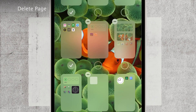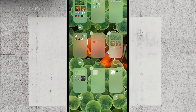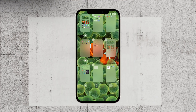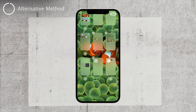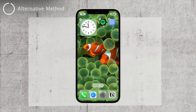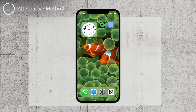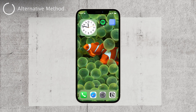For those who prefer an alternative method, we've got you covered. If you don't mind putting in a bit more effort, you can manually remove every single icon from the page. This process takes a little longer, but it's still worth mentioning as an option.